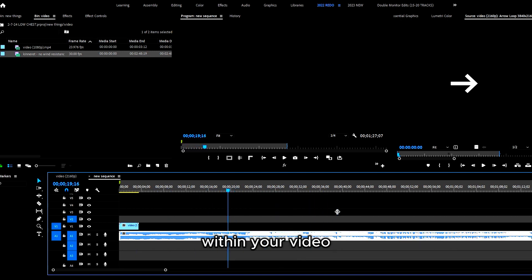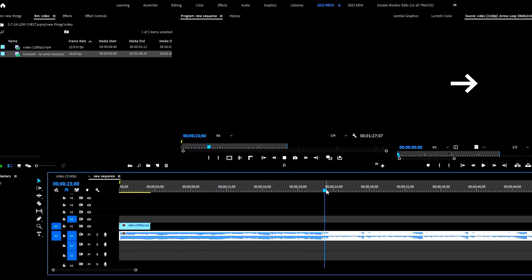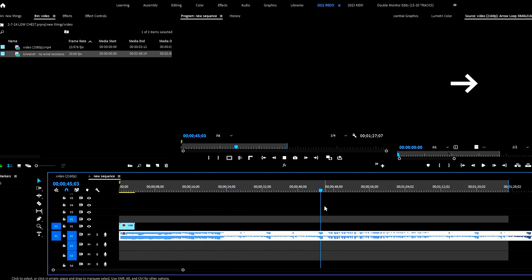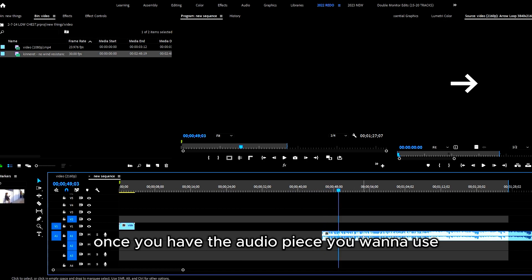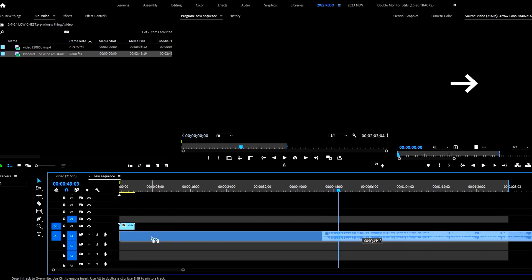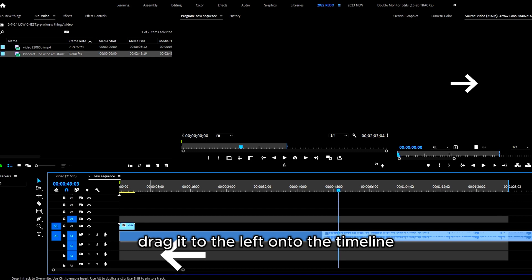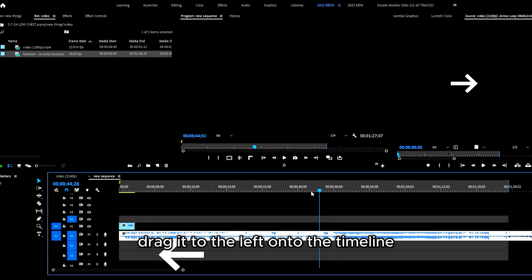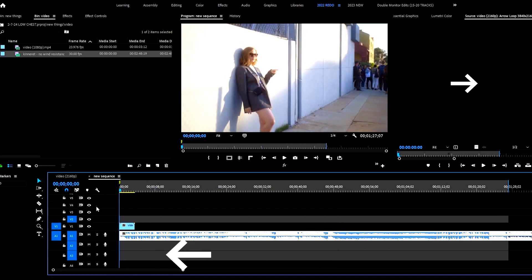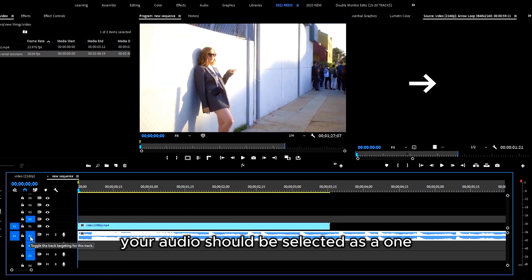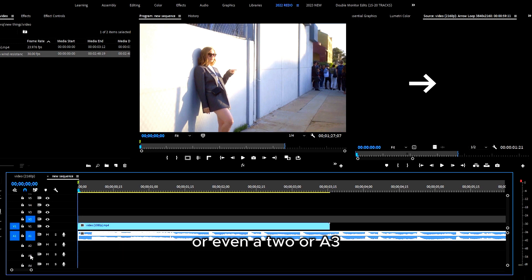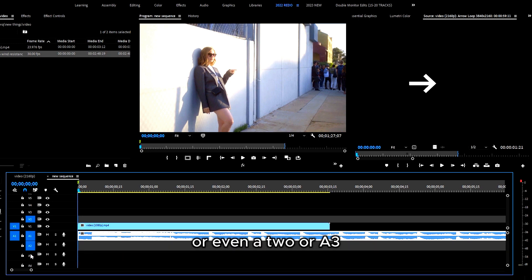To use within your video, once you have the audio piece you want to use, drag it to the left onto the timeline. In this case, your audio should be selected as track one, or even two or three. Just to make sure you can hear your audio, click the play button.